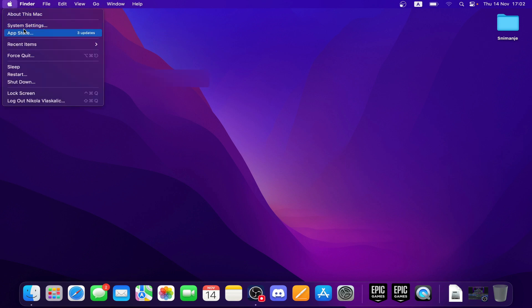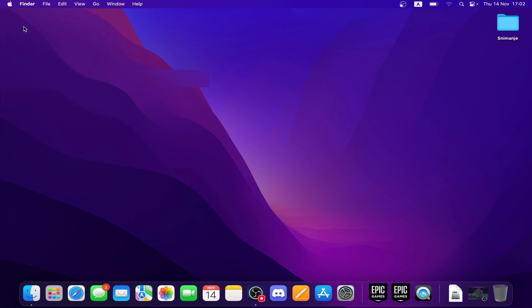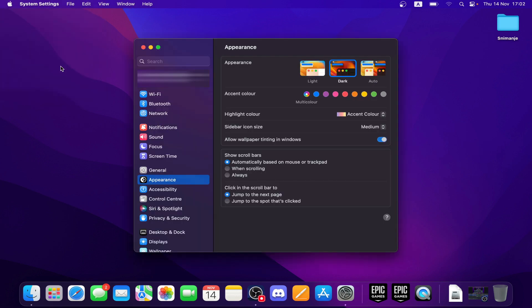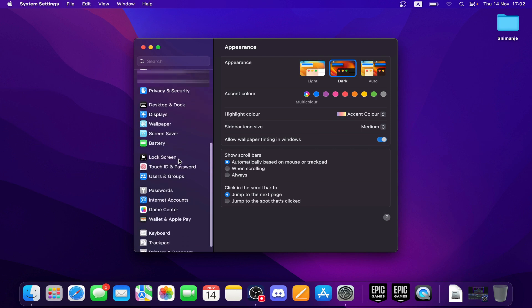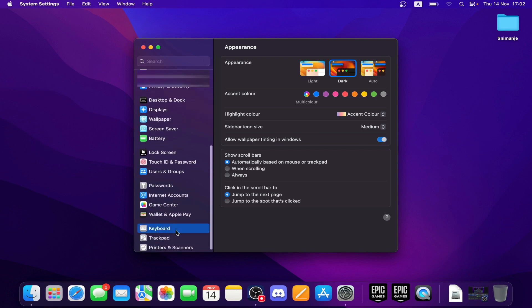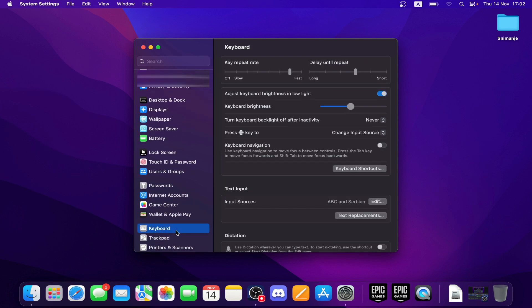Then click on Keyboard in the System Preferences. You need to scroll down and here you'll have the Keyboard option. Now what you need to do is click on the Input Source tab.